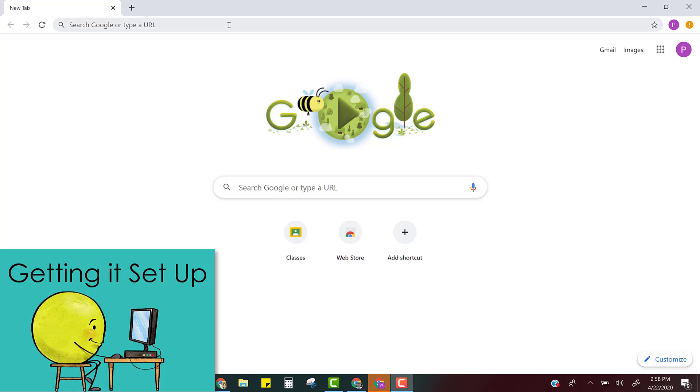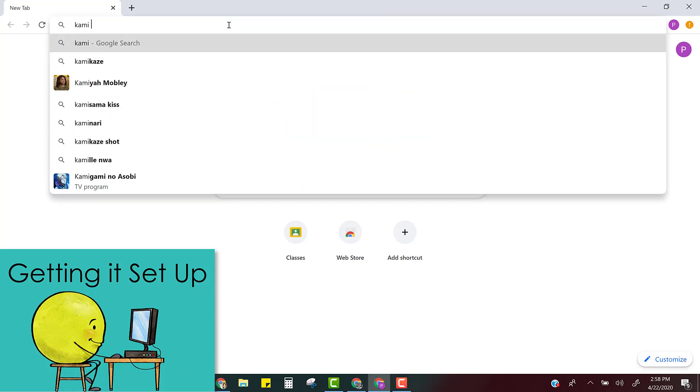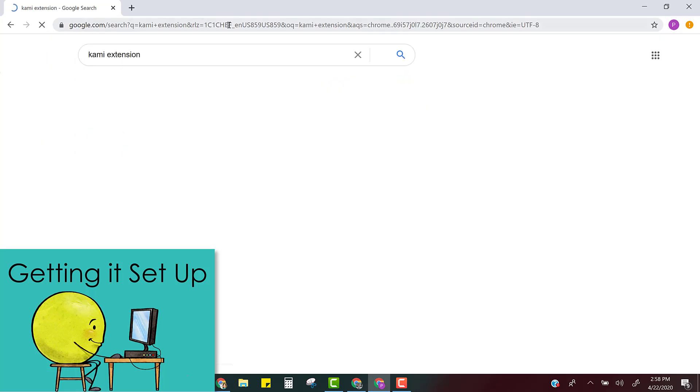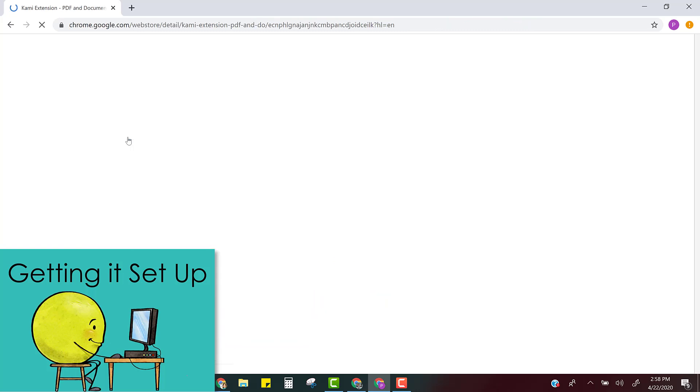So the first thing you need to do is get the extension. So just google Kami extension. When you see it from chrome.google.com, click that.